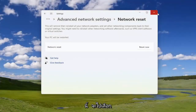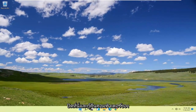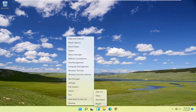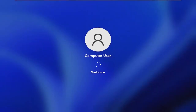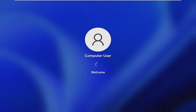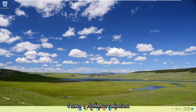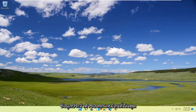Now select Close, close out of the window, and let your computer restart. And there you go — should be as simple as that.